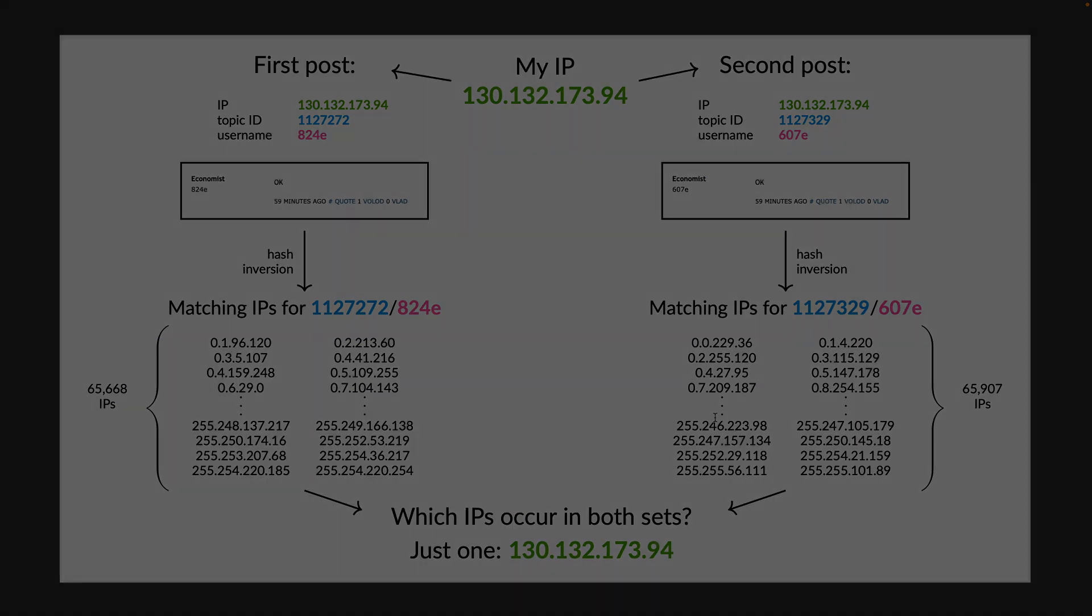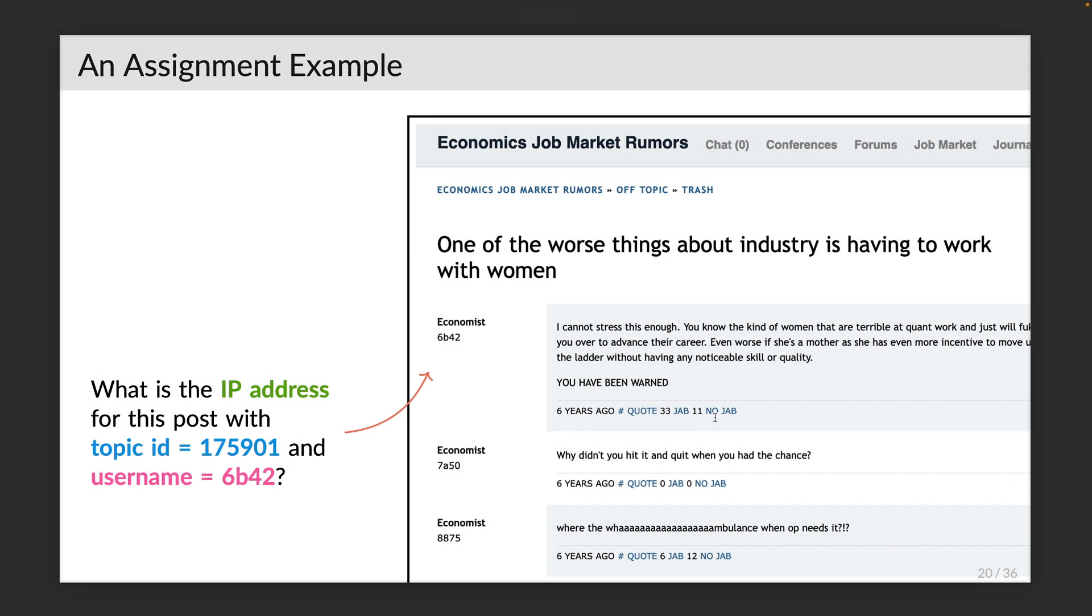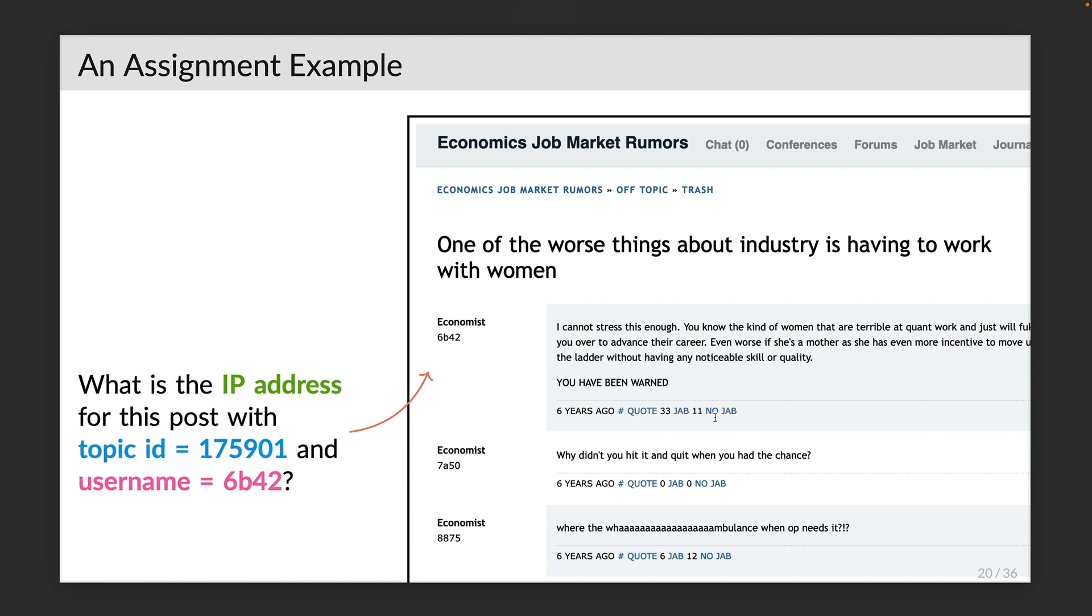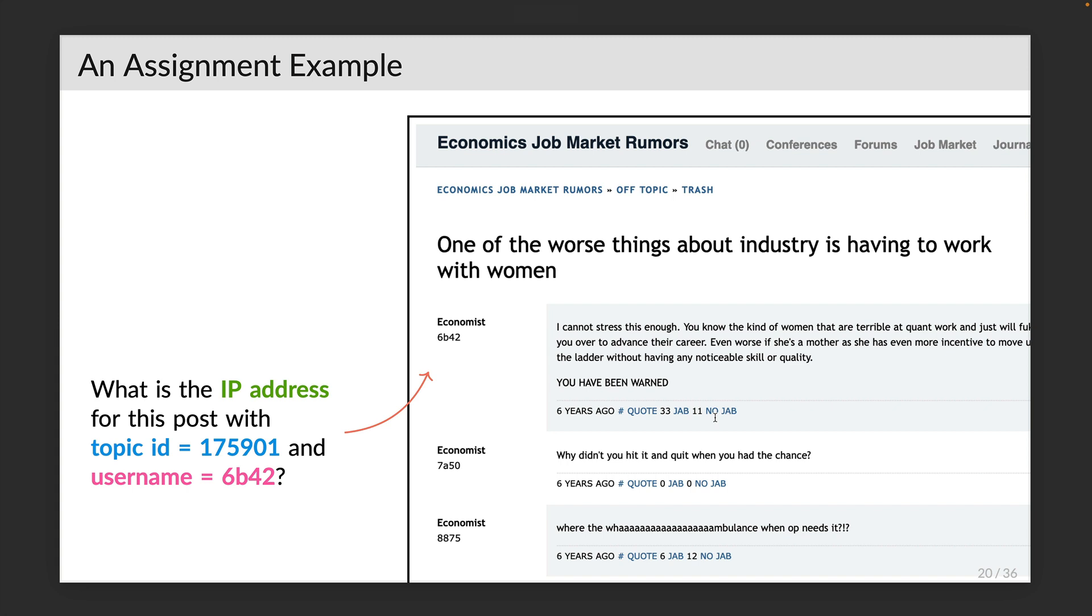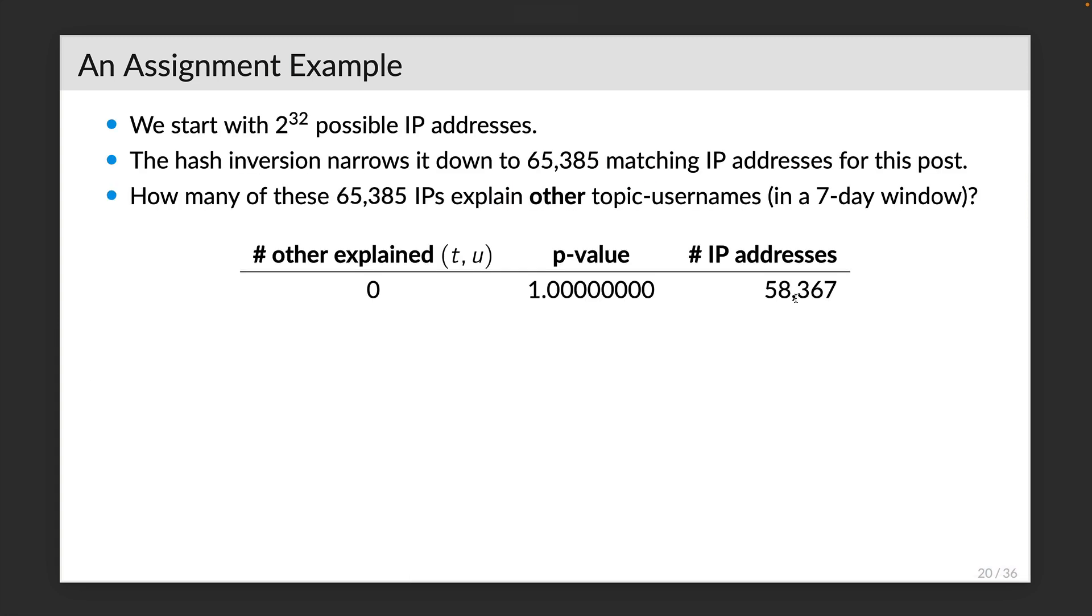With these tools in hand, let's look at a more general example. Imagine we want to find the IP address from which this post was made. You can see that the topic ID is 175901 and the username 6b42. We start with the 2 to the 32 possible IP addresses. The hashing version narrows it down to about 65,000.